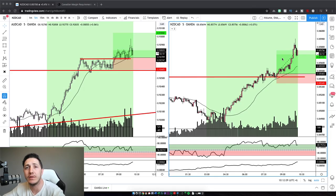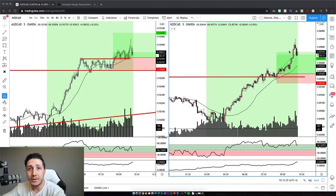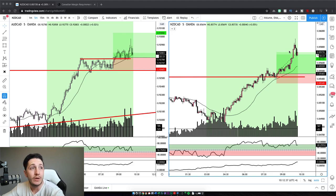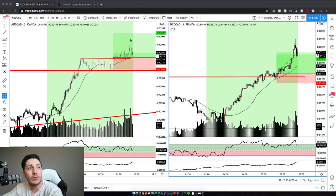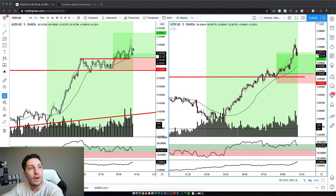NZD/CAD hit our take profit, but for some reason it didn't actually trigger the order automatically — I had to close it manually. I'm going to have to contact customer service to figure that out. Either way, I closed it just above where my take profit was, so we got a little bit extra. As for the Aussie CAD, it didn't hit our take profit. I ended up closing it manually because of this big rejection candle here. I waited for the candle to close just to make sure it wasn't going to push back up in the last few seconds, then I closed it manually. Luckily I did, because we had a strong drop after.